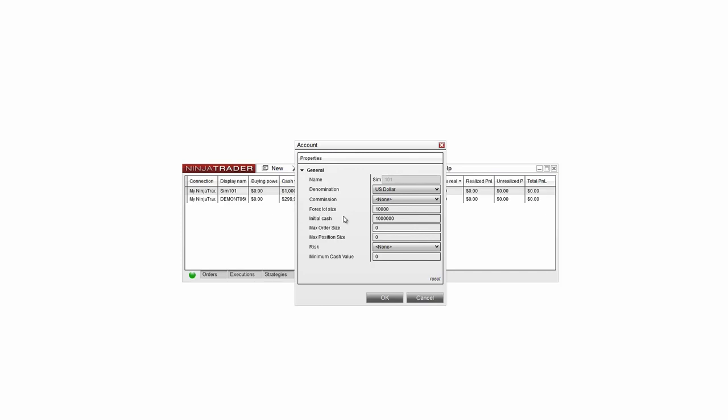This will open the Account Properties window. Here we can adjust the Denomination, Commission Template, Forex Lot Size, Initial Cash Value, Max Order Size, Max Position Size, Risk Profile, and Minimum Cash Value for the account.